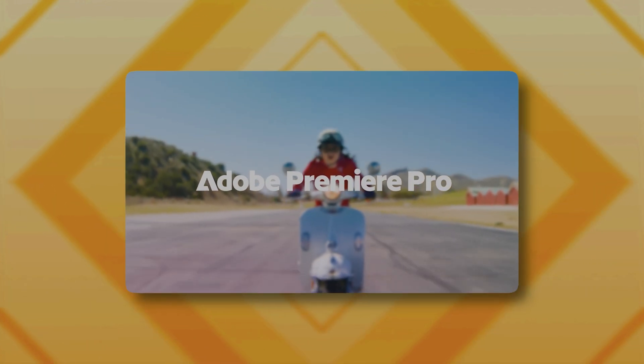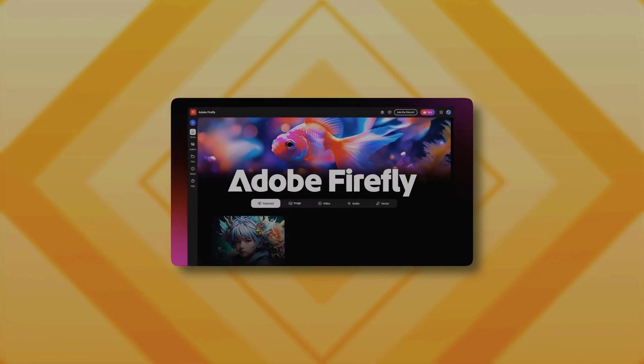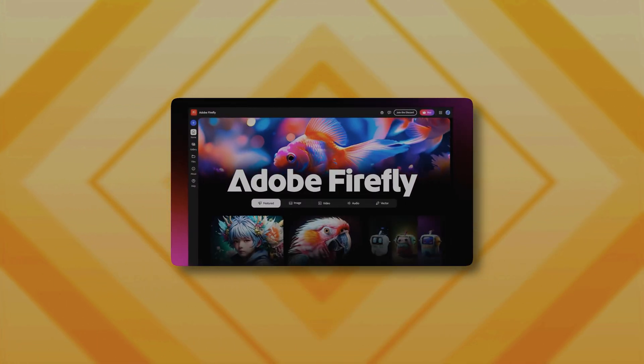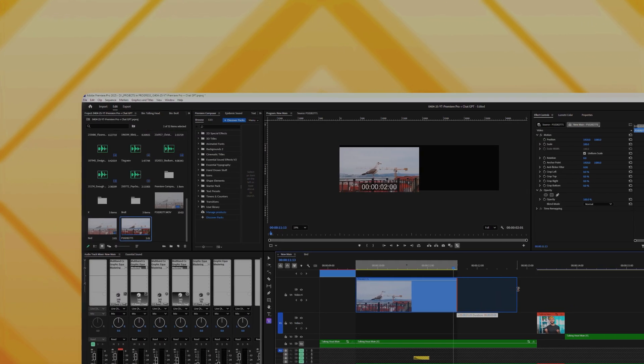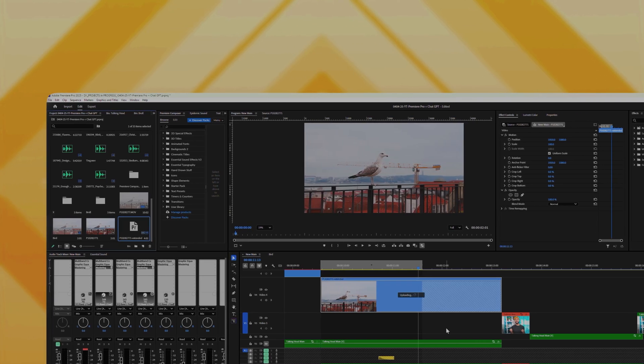Adobe Premiere Pro just got an update. We are talking version 25.2, which is exactly my age 15 years ago. Finally, we get some real AI action. After months of teasing, Generative Extend is now up and running for our extended pleasure. I am going to walk you through that, as well as three other new features which, believe it or not, are going to be more useful on a daily basis than Generative Extend.